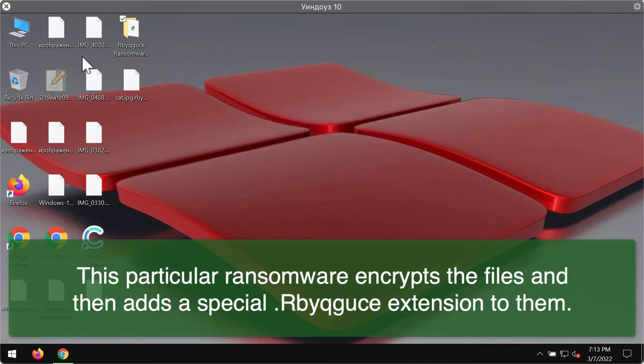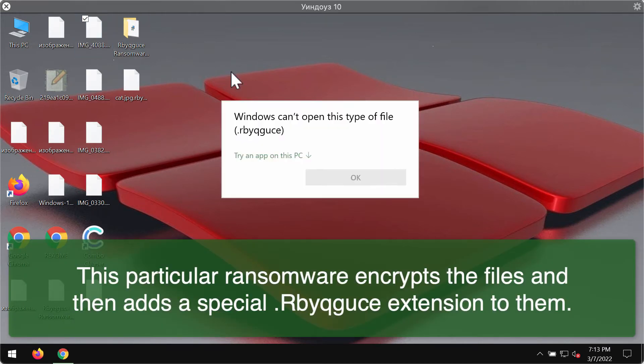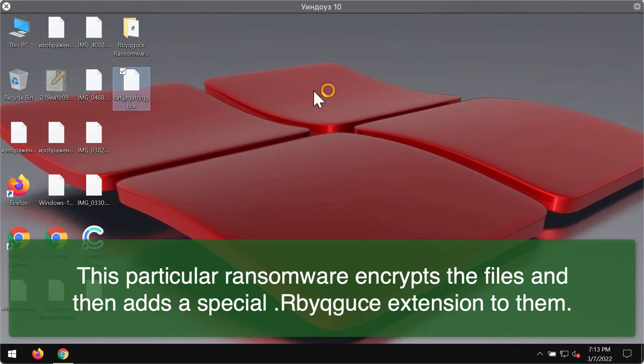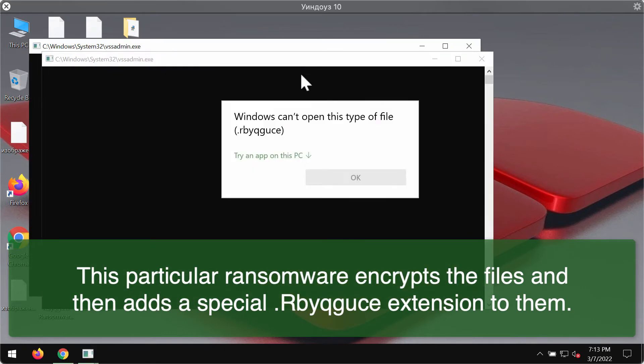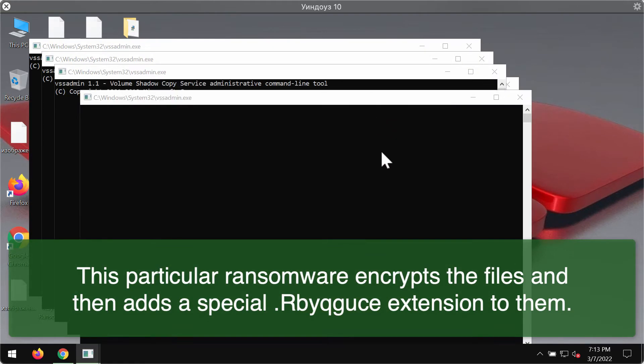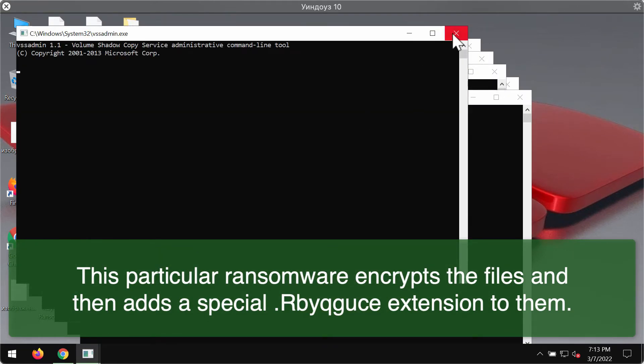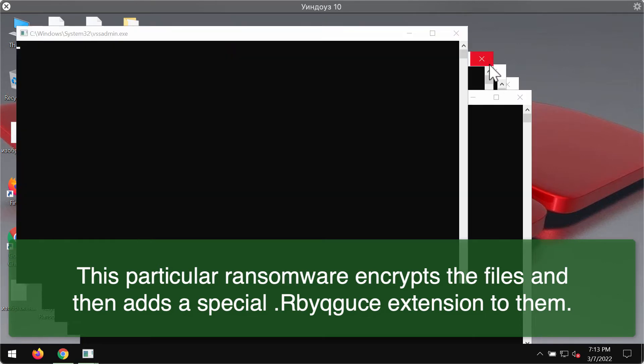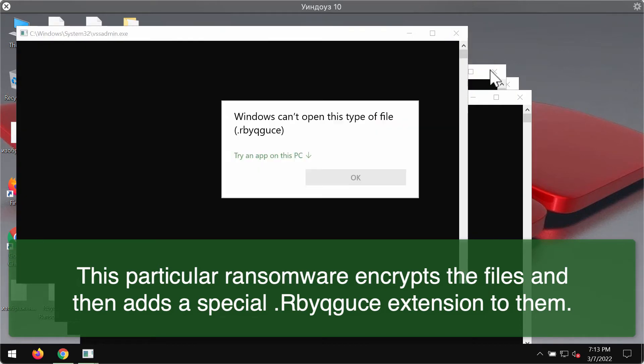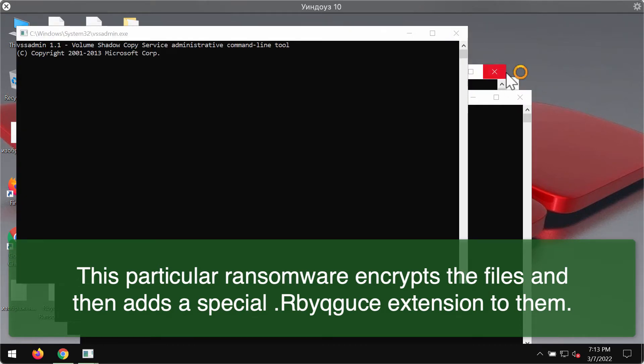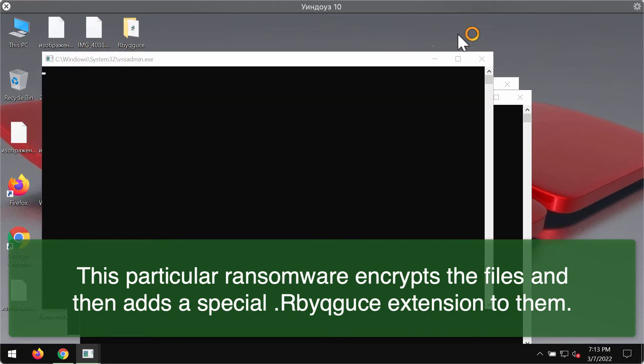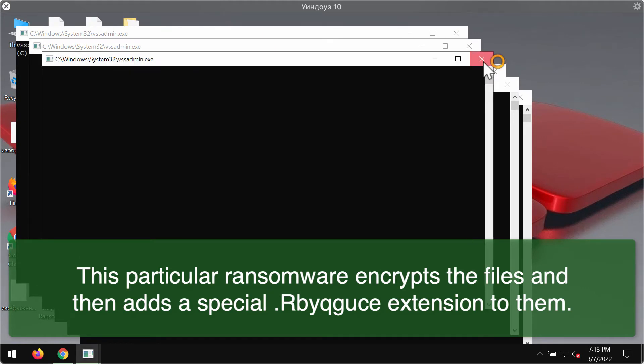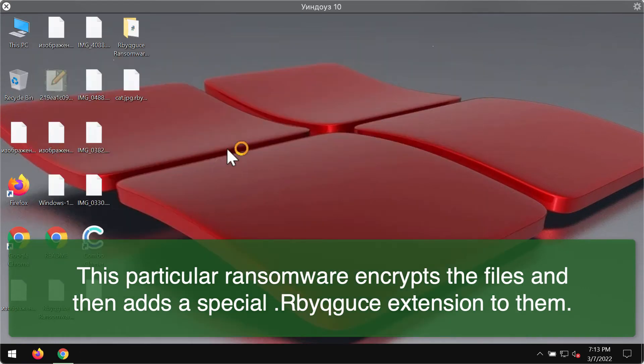The ransomware adds a special extension RBYQGUCE. So when you try to open this specific file you get this message mentioning that you cannot open this type of file. You cannot open it because the ransomware has encrypted these files and has damaged them.